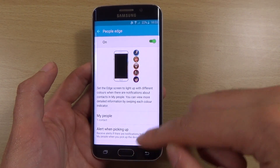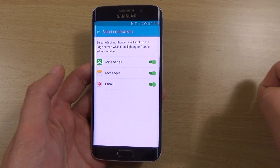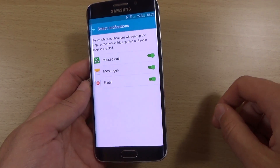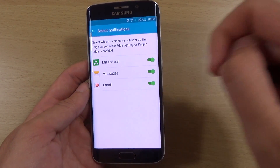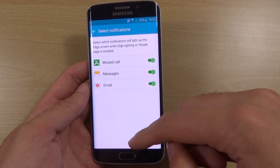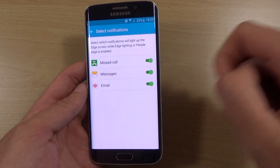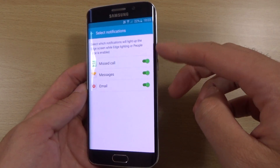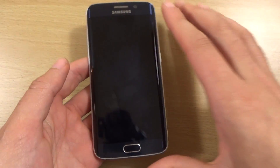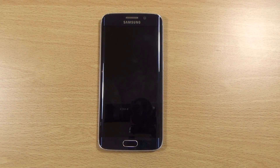Going back into the settings, we can see the ability to change which notification comes on, which is nice. For example, you can put on a missed call notification, messaging, or even email.